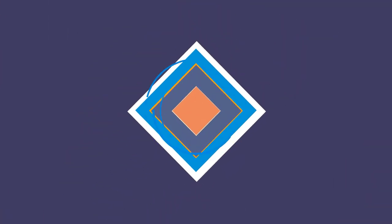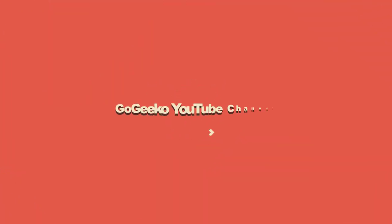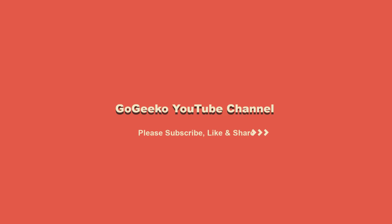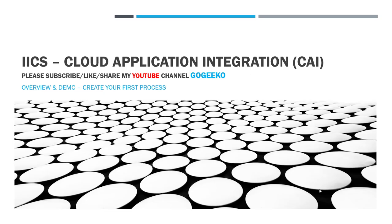Hello and welcome to my channel GoGeeko. In this video I will be talking about Informatica Intelligent Cloud Services Application Integration, or they are also calling it Cloud Application Integration or CAI.